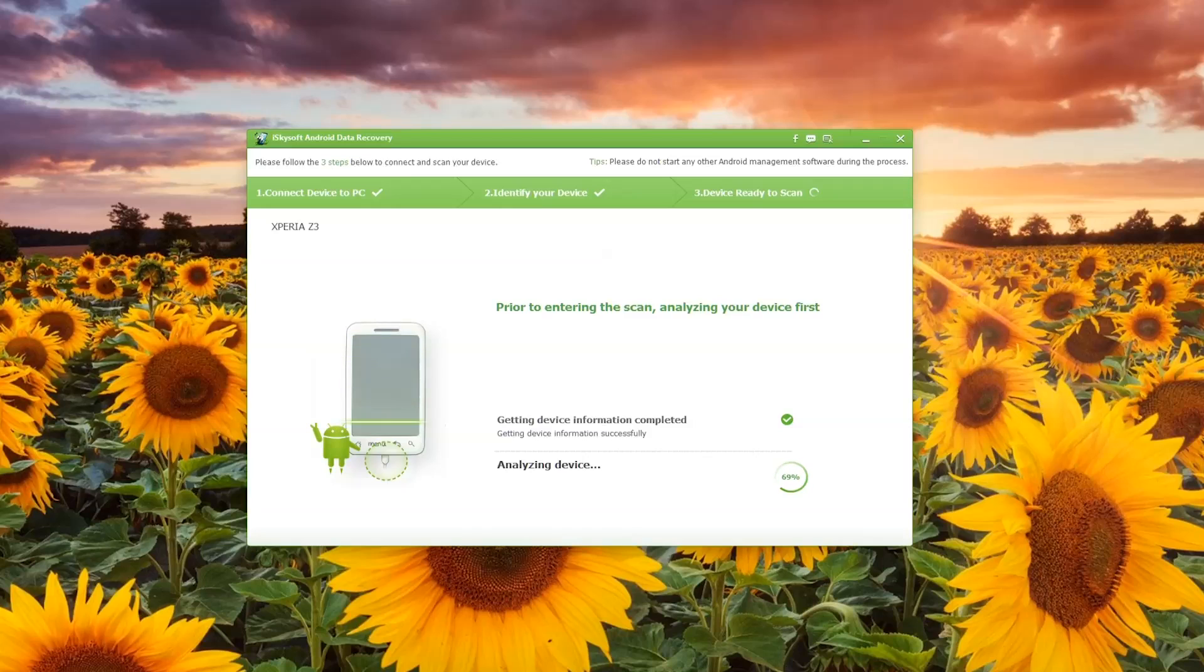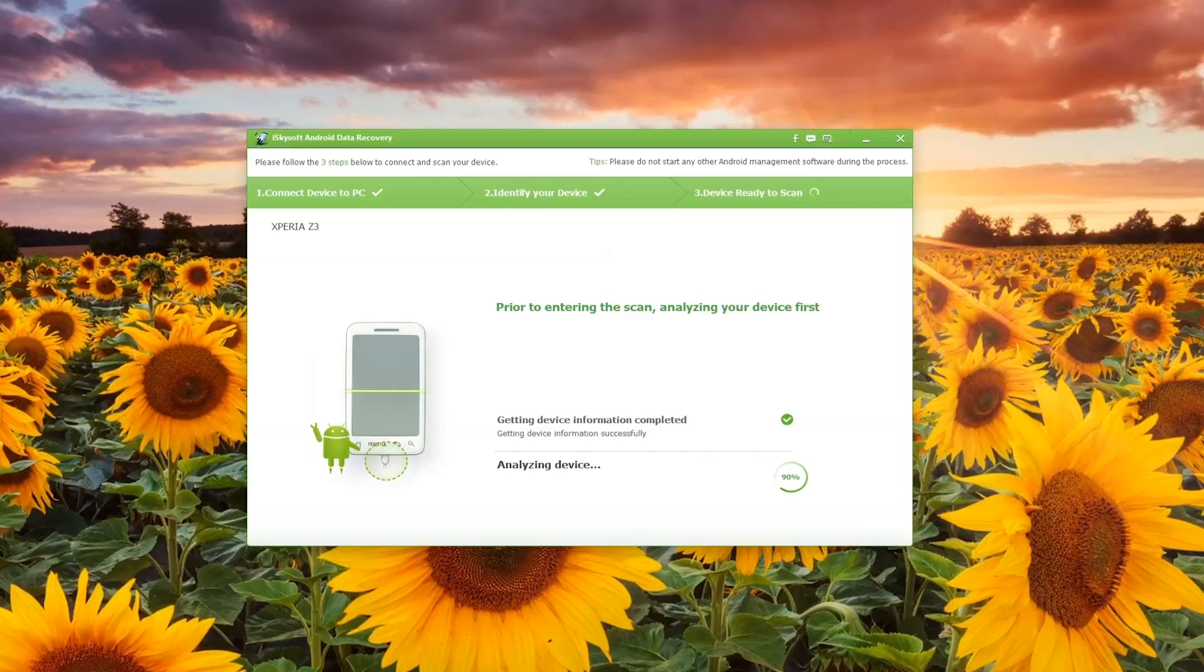This is just continuing to analyze the device. Bear in mind this will work on almost every type of phone or tablet, and if it doesn't, the software will try and work its way through anyway.